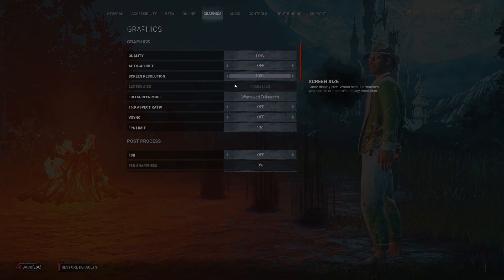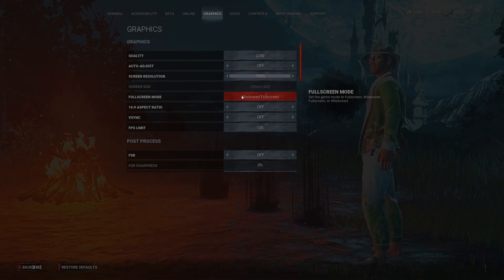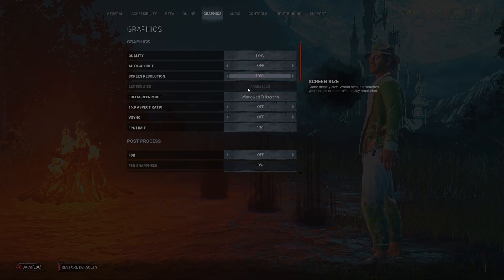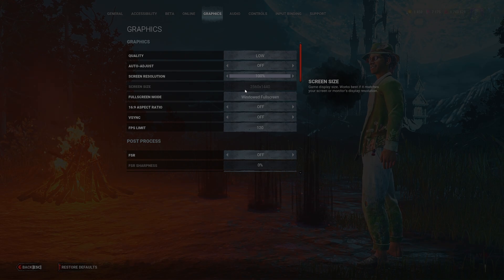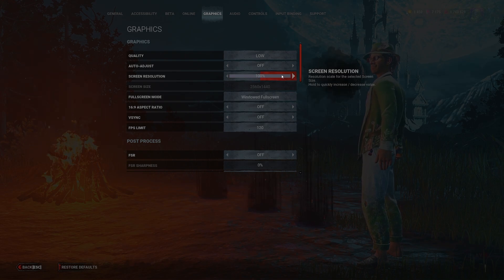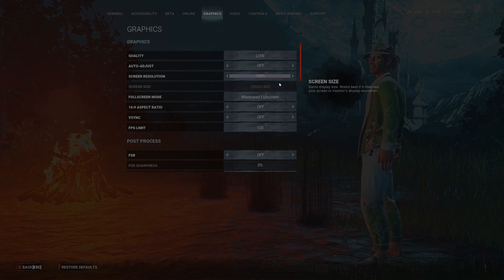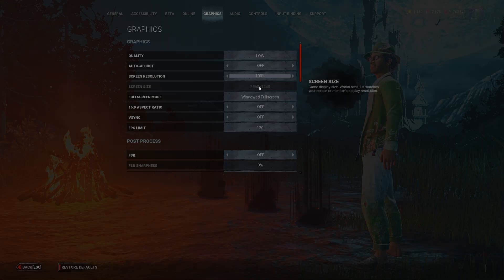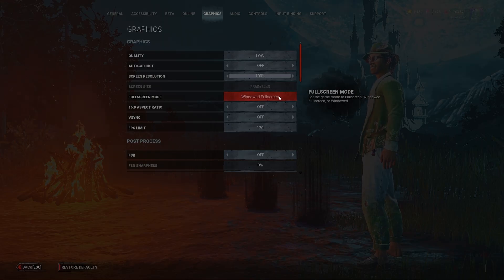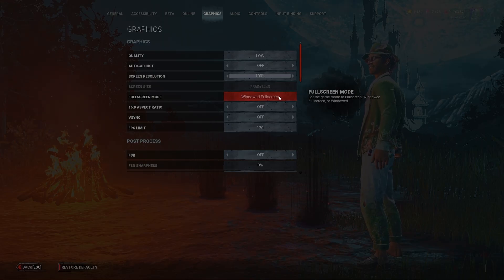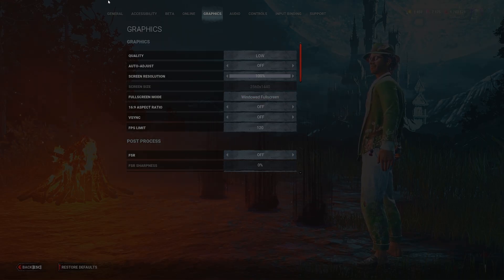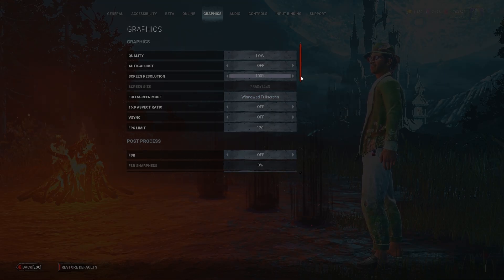Also forgot to cover this - I would definitely recommend running full screen and your native PC resolution for your monitor, and then turn this up to 100 obviously. Anything else isn't good. I run windowed full screen so I can tab out for OBS and stuff like that for recording, but other than that I would run full screen.